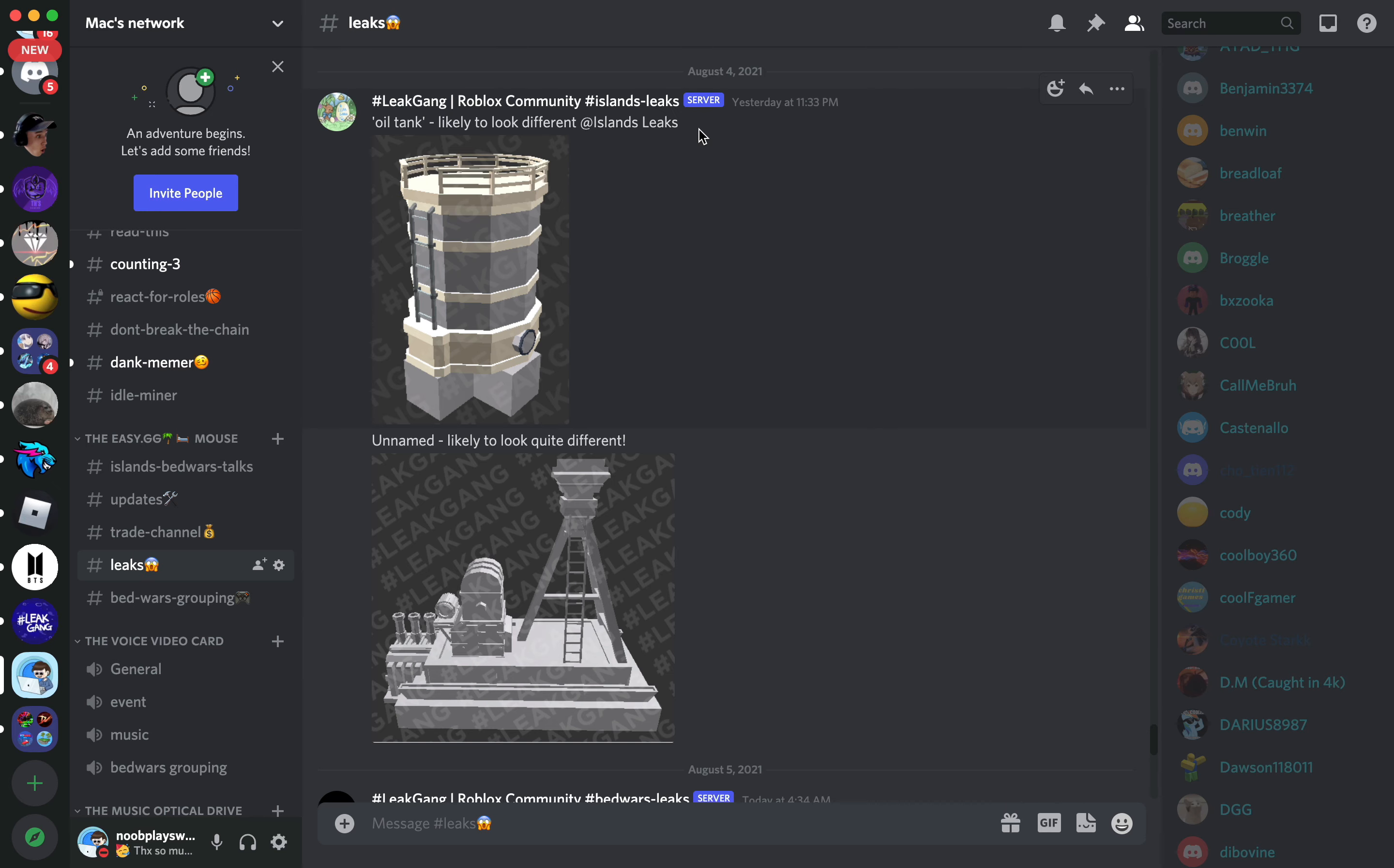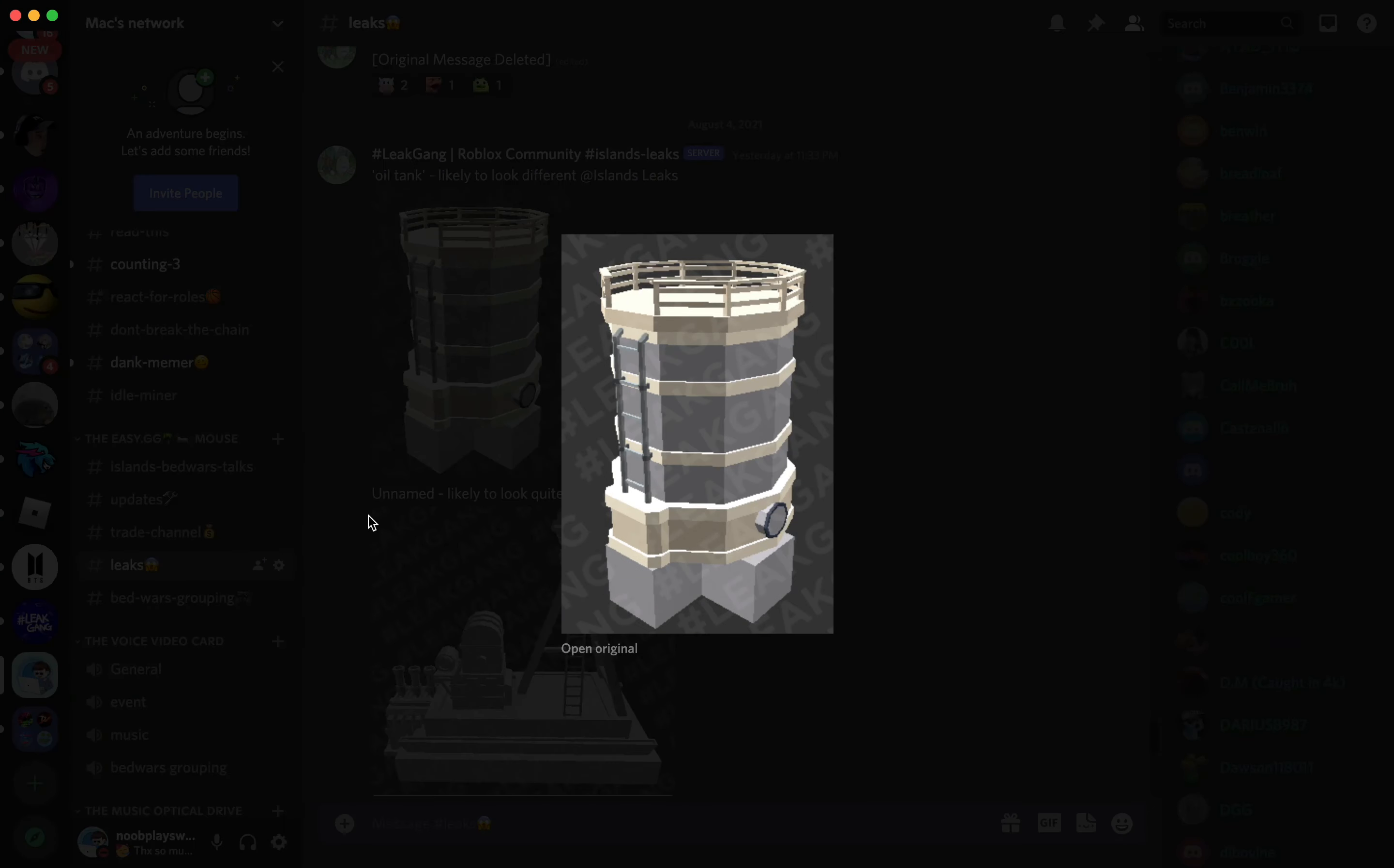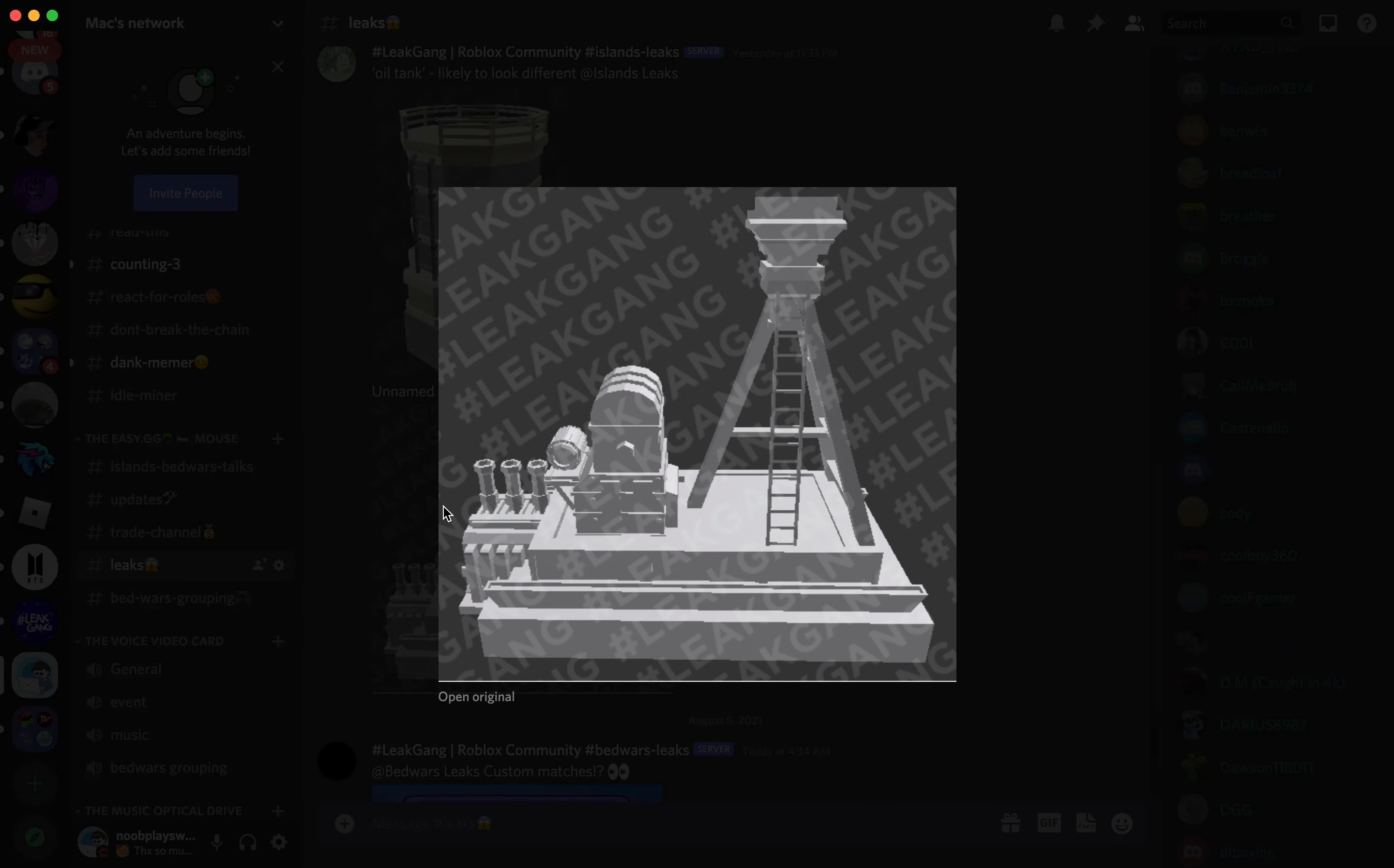Now this is pretty interesting. It's more leaks about oil. This is pretty sick, man. We got the oil tank right over here, and it's likely to look different. I think it's gonna look a little bit different, but still, man, this is sick. I don't know what this is, but I think it's to pull out oil from the ground or something. I'm pretty sure.